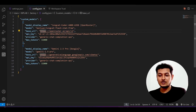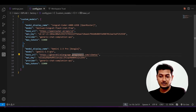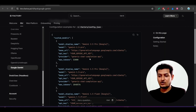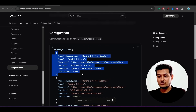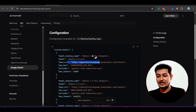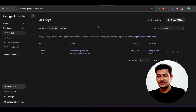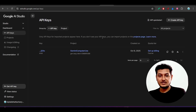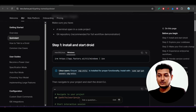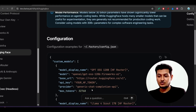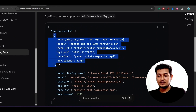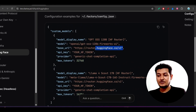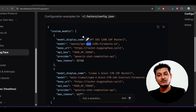For Gemini, the base URL is provided and you have to get the API key from Google AI Studio. It is very simple — click 'Create API key', give it any name, and create your API key. For Hugging Face, the URL remains the same and you just change the model name. The same applies for Gemini and OpenRouter.